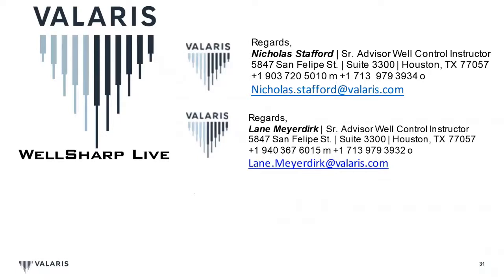For any reason, if you have issues logging into the Teams, or you have not received an email yet from myself or Lane, please reach out and contact one of us. Here's our contact information. We'll be more than glad to help out where we can.